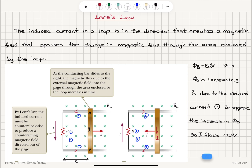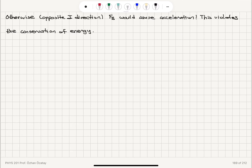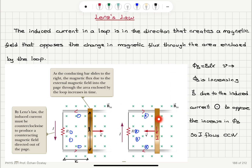So the magnetic flux is BLx, and if v is to the right, Φ_B is increasing because area is increasing, so B due to the induced current will be pointing out of the page to oppose the increase in flux — current should flow counterclockwise. If v is to the left, we will have a clockwise current that will be opposing the decreasing flux.